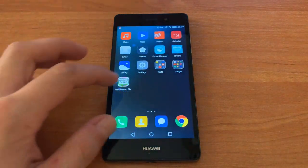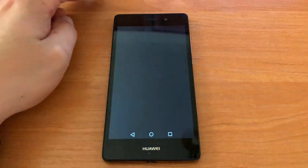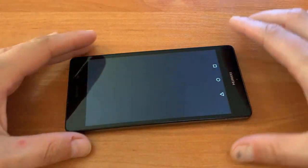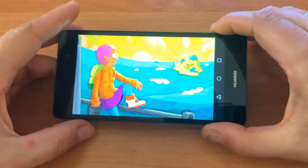Look at that game on my phone! Amazing! Now start the app.